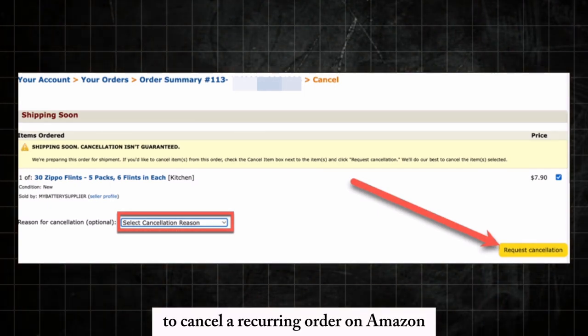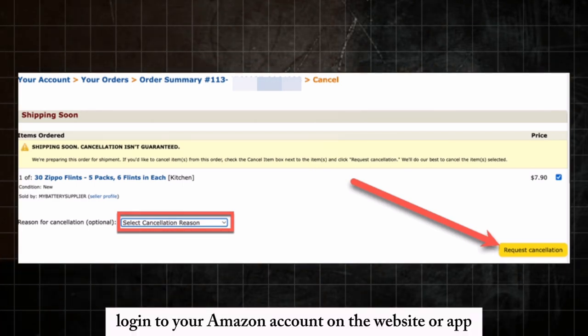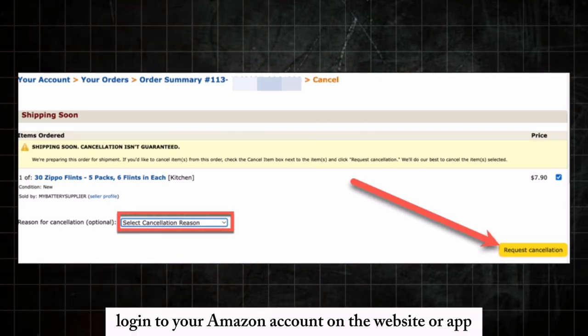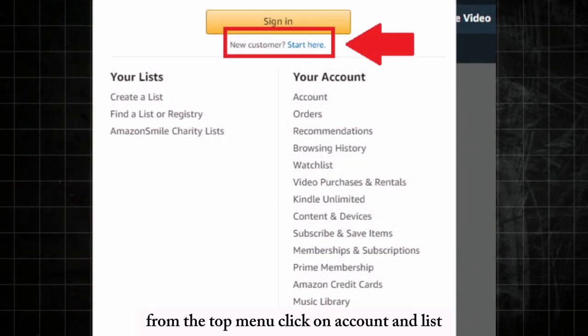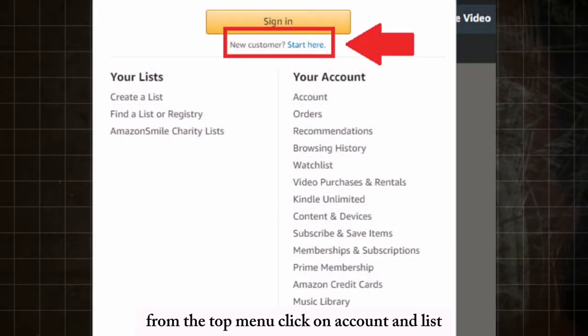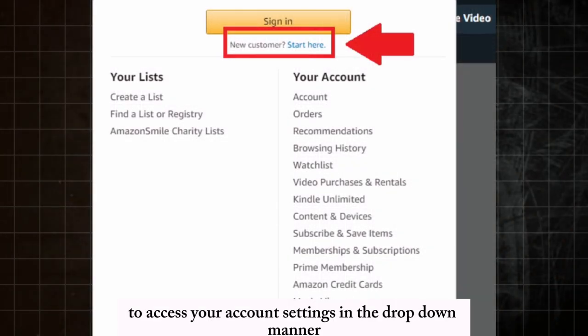To cancel a recurring order on Amazon, first login to your Amazon account on the website or app. From the top menu, click on Account and Lists to access your account settings.